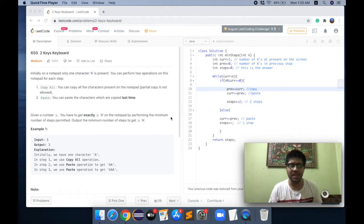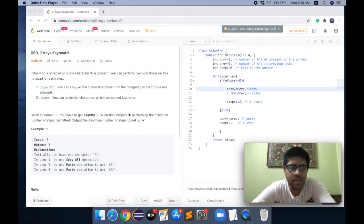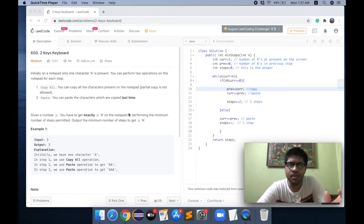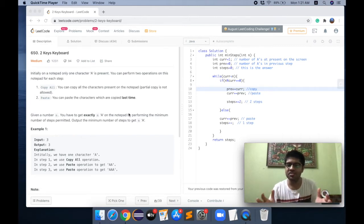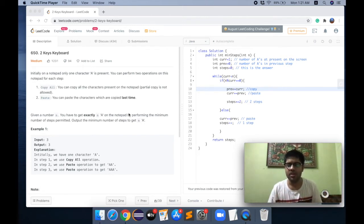Today we have a problem in LeetCode and I'll be solving it. It's a problem of medium difficulty. The problem is that you have a single A, you will be given a number N, and you need to do a combination of operations of copying and pasting. At the end of the operations, the number of A's should be N.